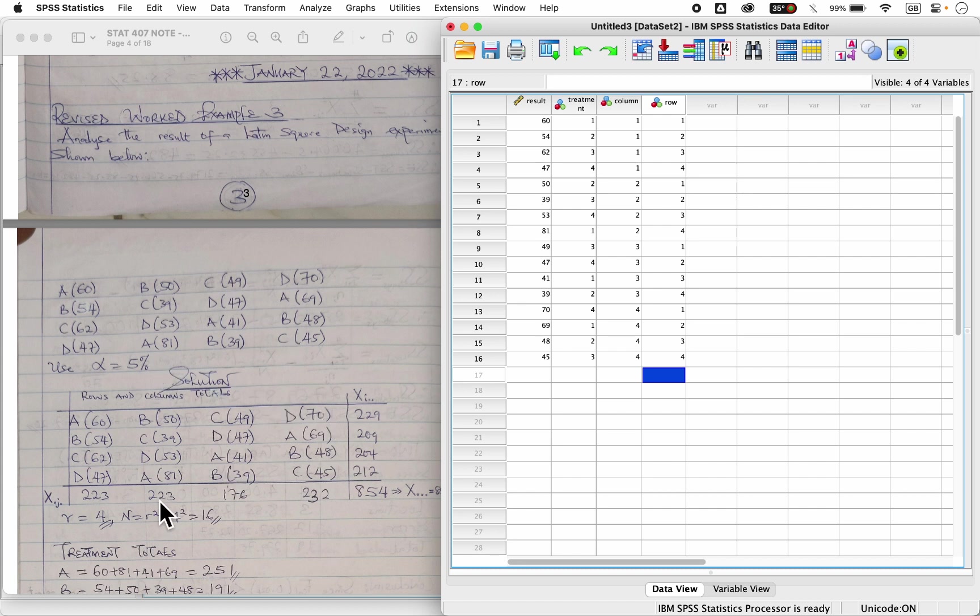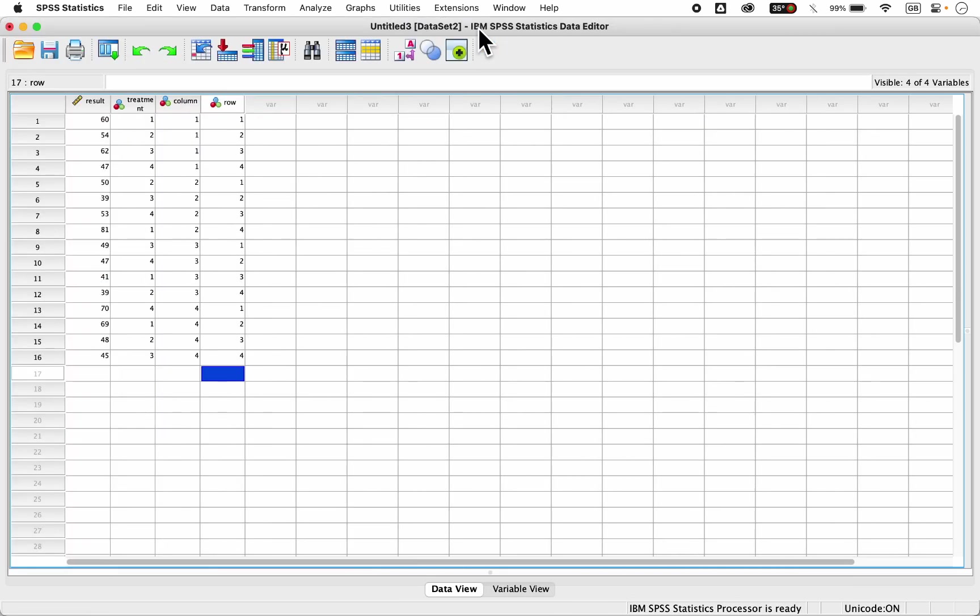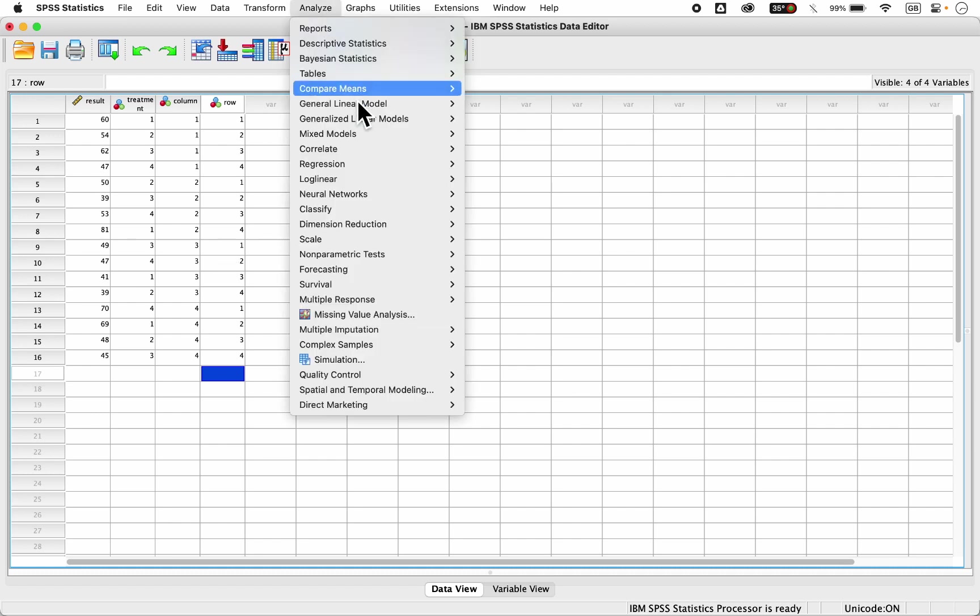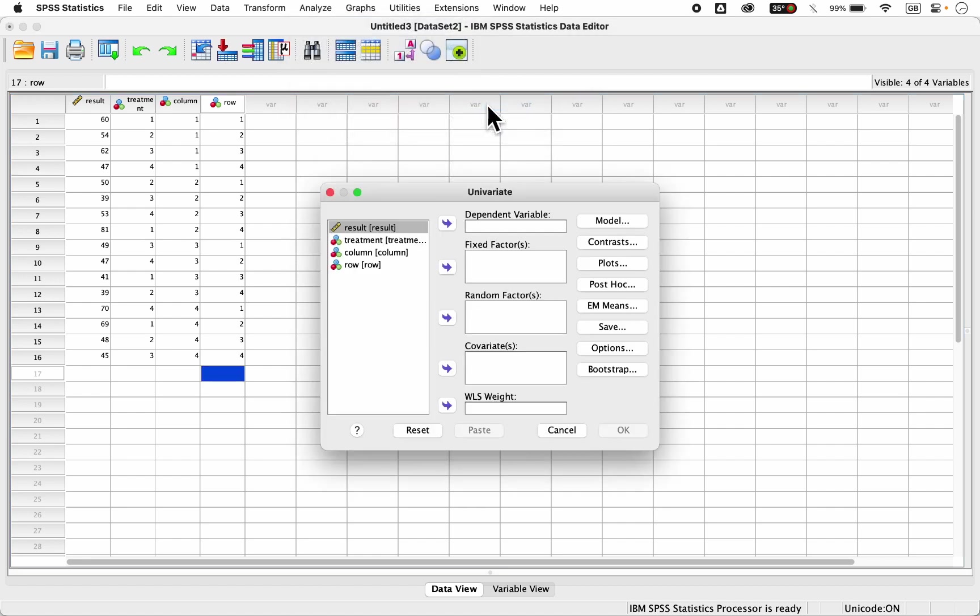Since I'm done with the data entry, and remember we have to test at five percent level of significance, permit me to maximize it, so you can see everything we're doing. The next step is you go to analyze. From analyze, you come to general linear model, univariate.